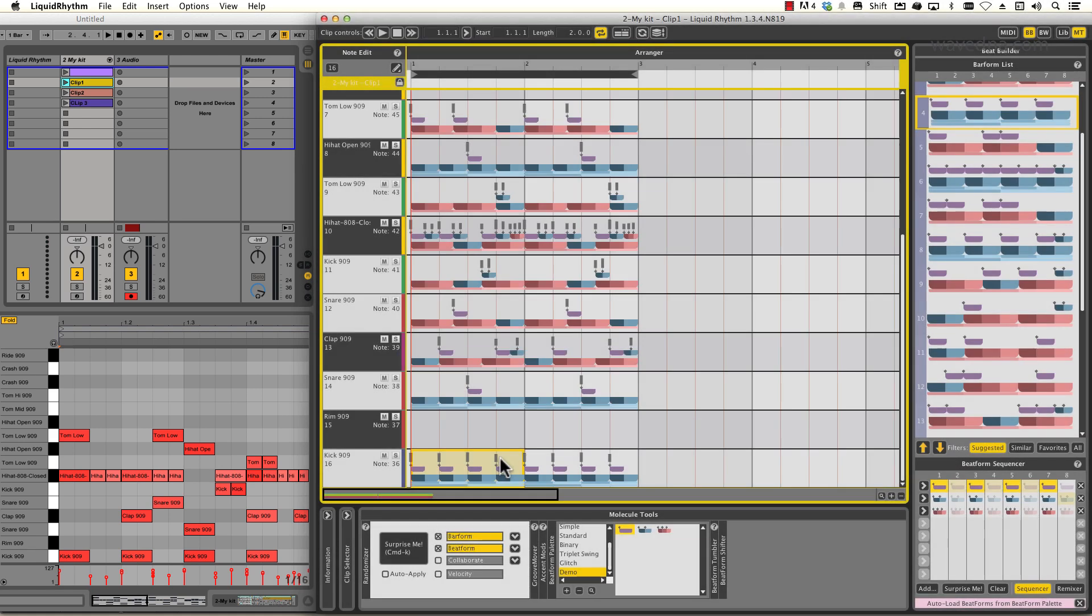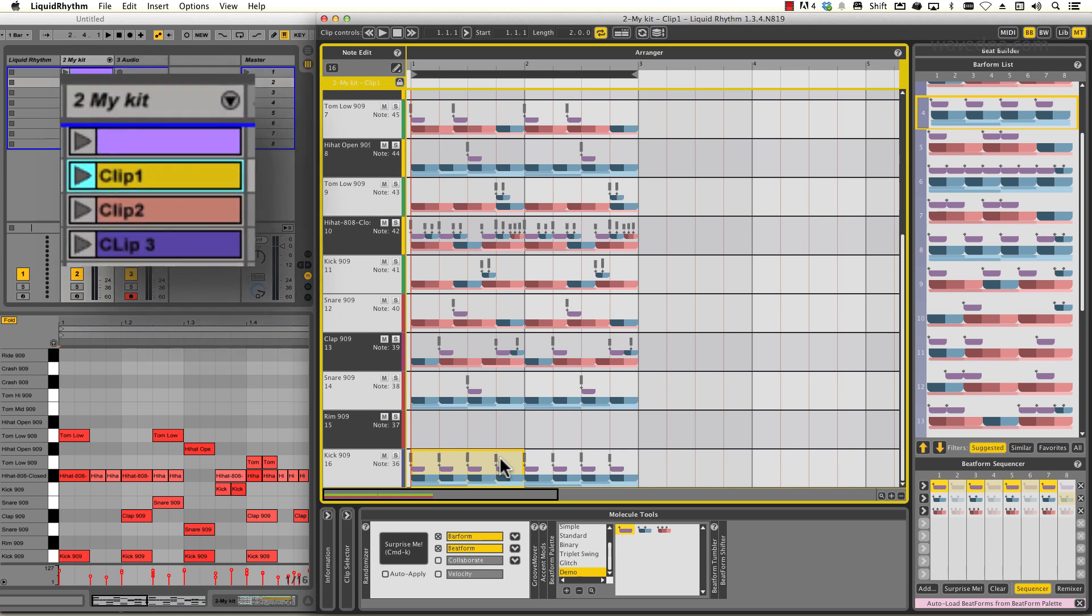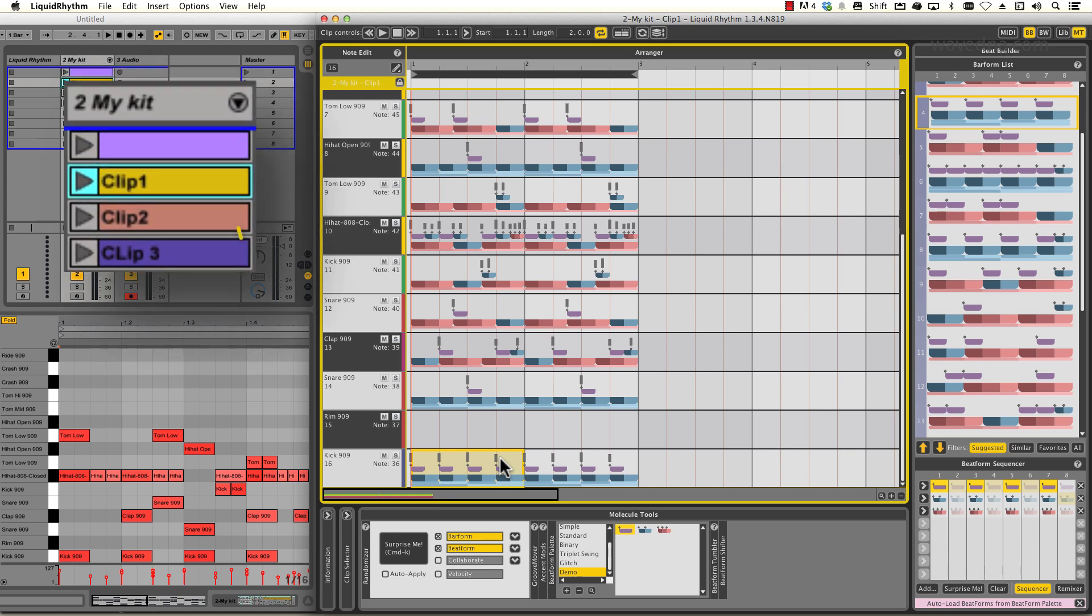The plugin system that's being used here is special because it does something really powerful and exciting. It provides a bridge that lets Liquid Rhythm look inside Ableton Live's MIDI clips and edit their contents directly.